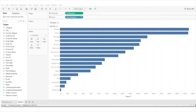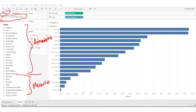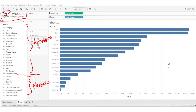Now, whenever we connect a dataset to Tableau — here we have the Superstore dataset loaded — you can see the data pane is divided into two parts separated by a line. The fields above the line are known as dimensions, and the fields below the line are known as measures.